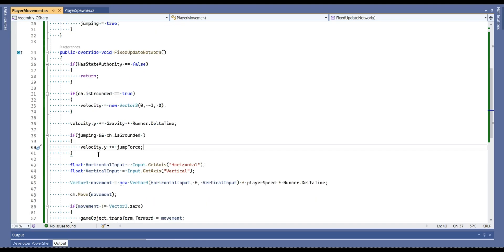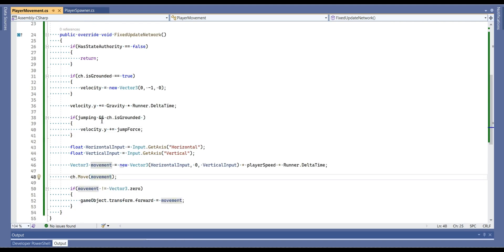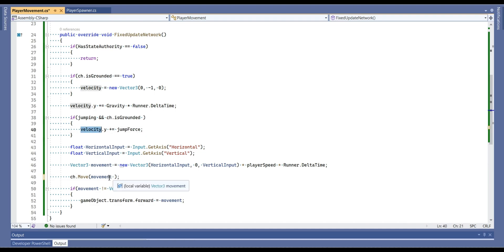Lastly, there is missing something for character movements. We are going to add velocity to movement and we are going to multiply that runner dot delta time.